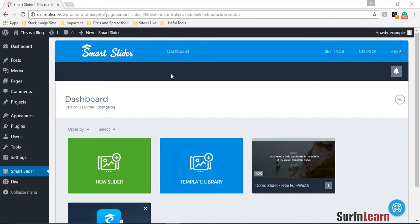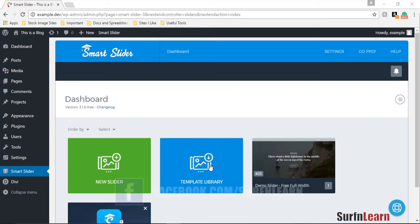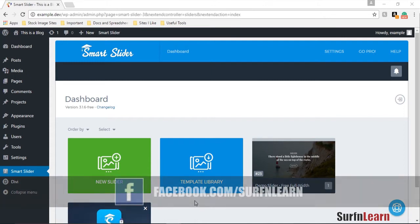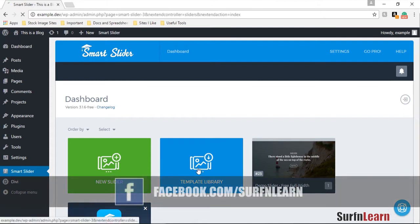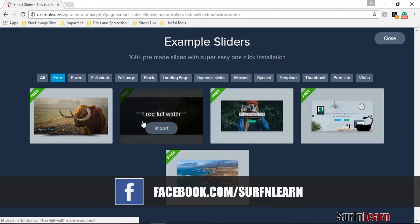The only thing is what I've done right now is I've already created a template and I created this template using the template library and all these free templates in here. The one I used is the free full width template and I've modified it up.